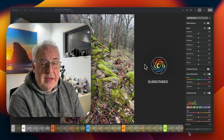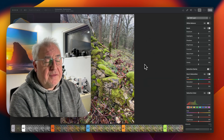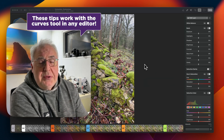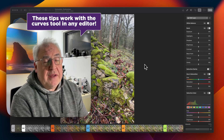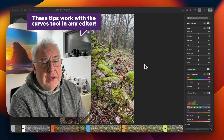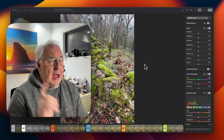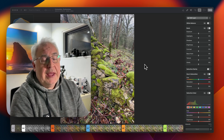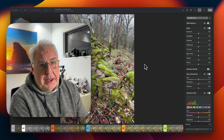So in this video I'm going to show you how to fix three common issues that you might have with a photograph, and we're going to do it all with only the Curves tool in Photomator for Mac.